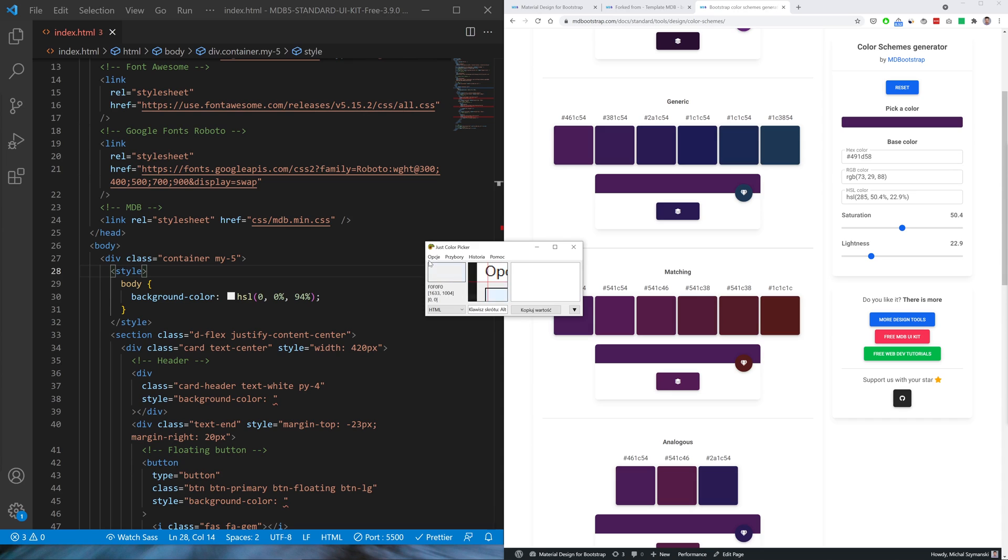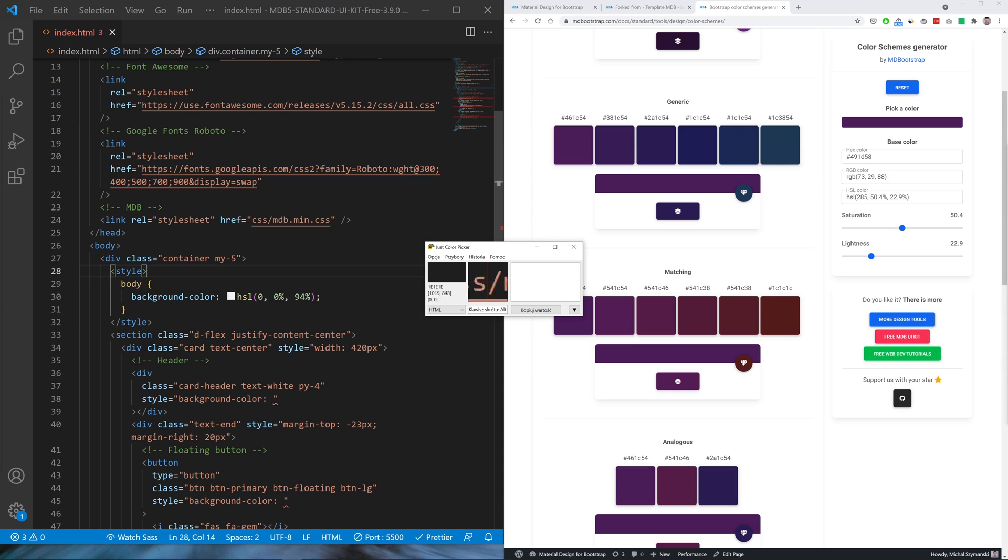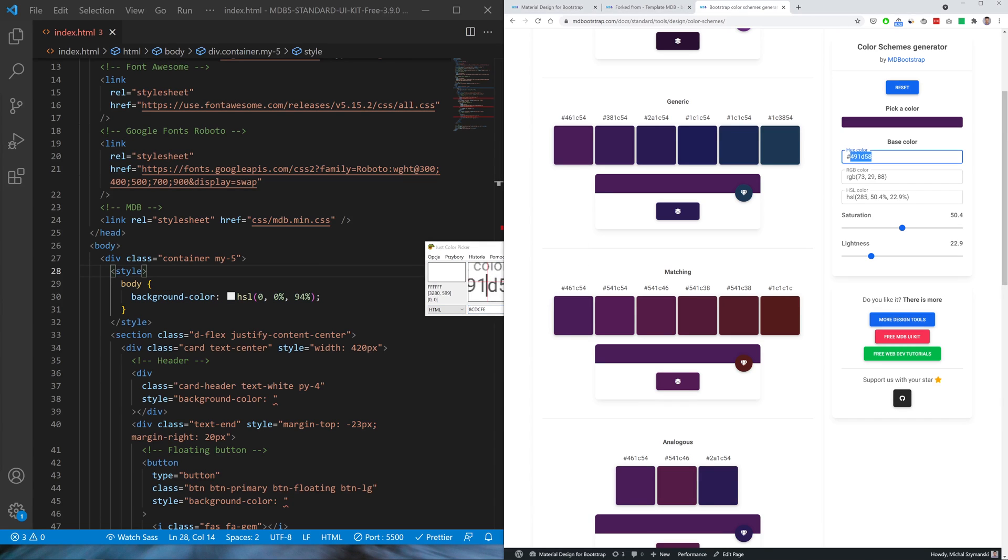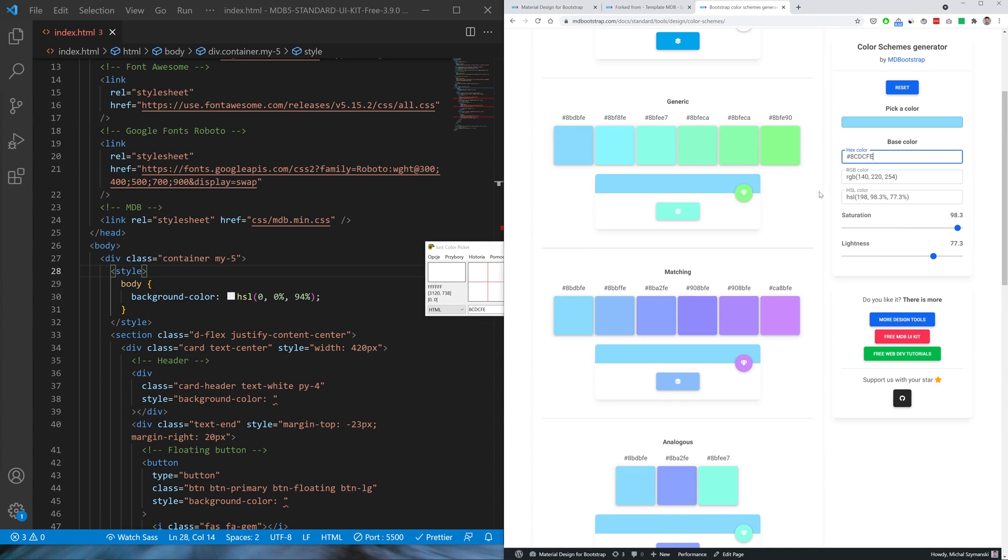I also recommend you to install a small desktop program called Just Color Picker, and yes that's its name, so that you can easily get any color that appears on your screen. So if you like any color you can simply click Alt X and then just copy this and you can paste it to the generator.